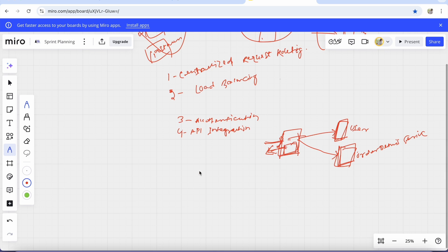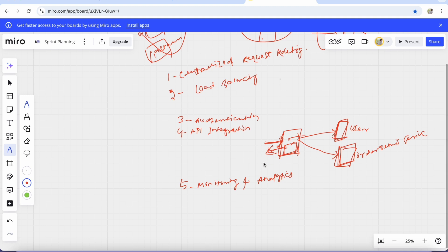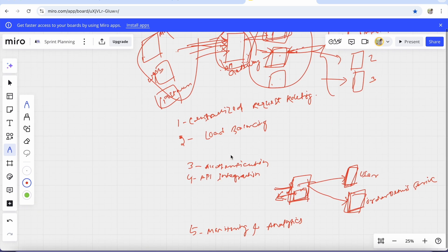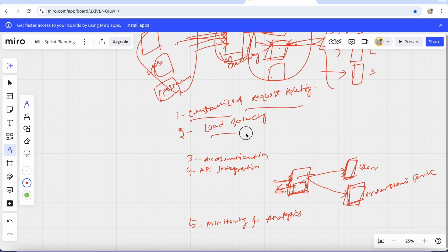The fifth benefit is monitoring and analytics — you can collect metrics like request count, response time, and error rates through the API Gateway. So the features are: centralized request routing, load balancing, authentication, API integration, and monitoring. Now let's go to the coding part.